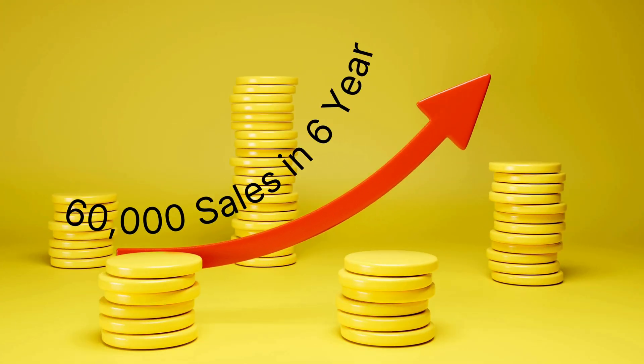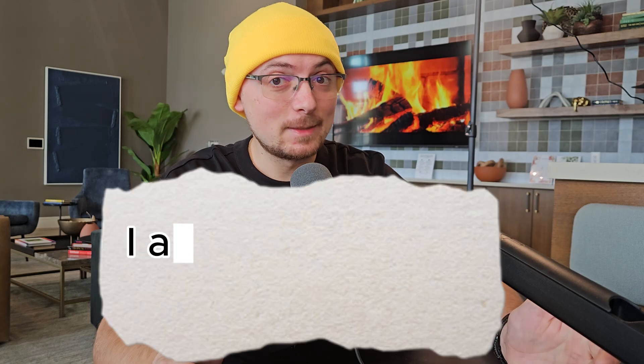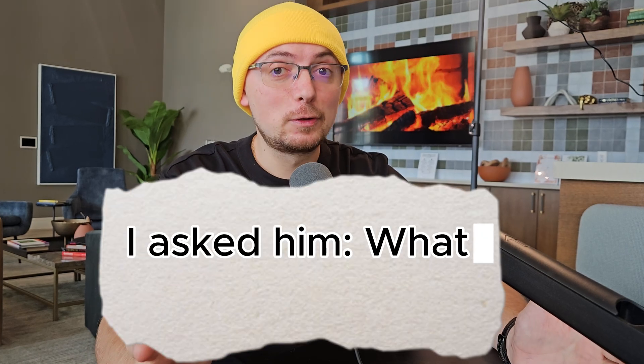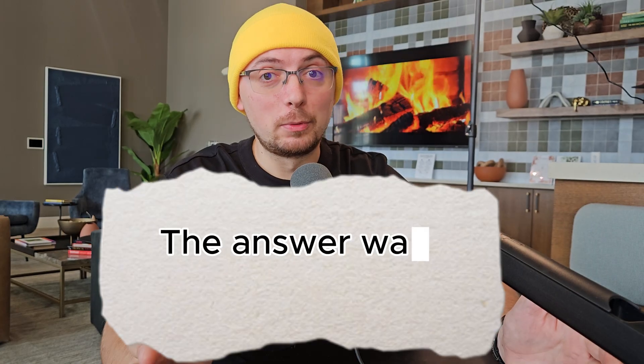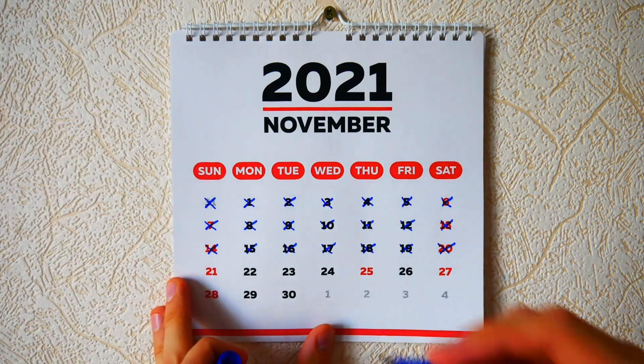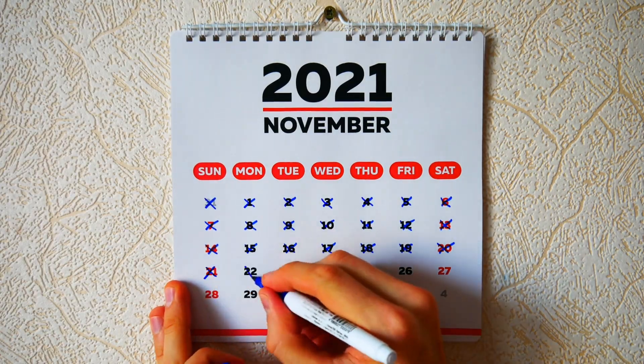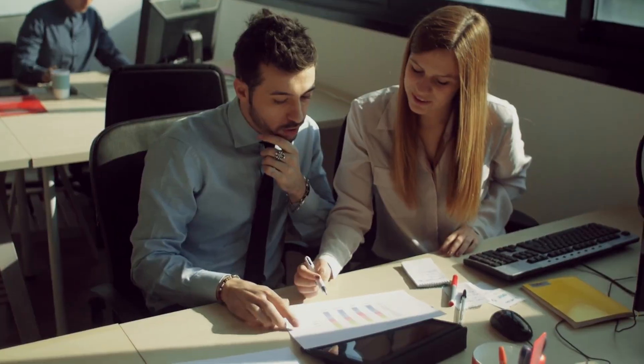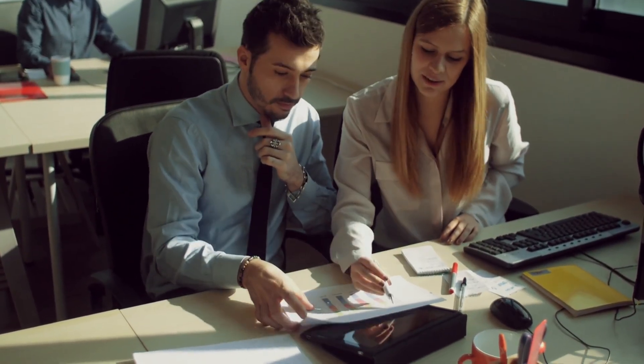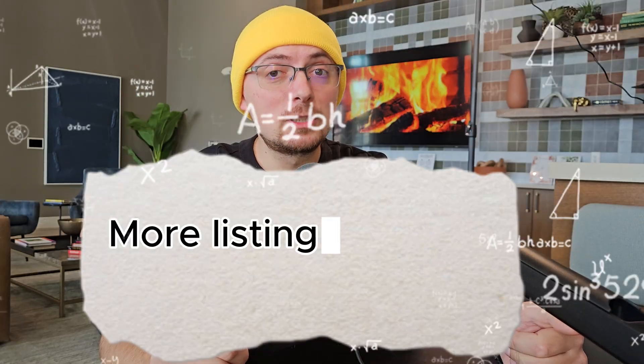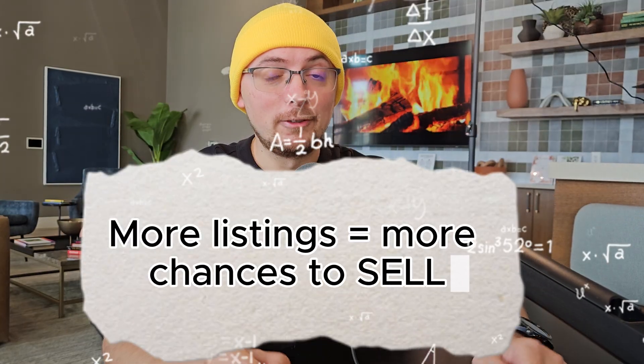One client who has almost 60,000 sales over the years, I asked, How did you achieve this? The reply was simple and painful. They created one to two listings every day together with their father. Then they hired someone to do it for them. The formula is simple. More listings mean more chances to sell.